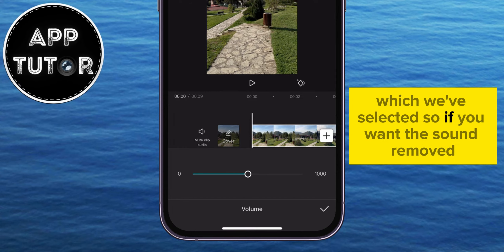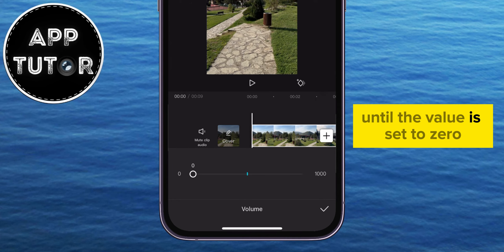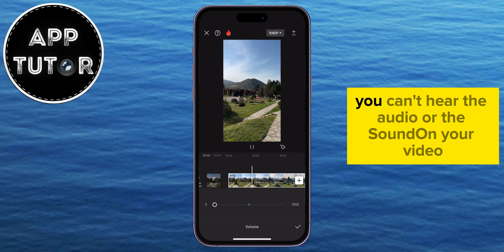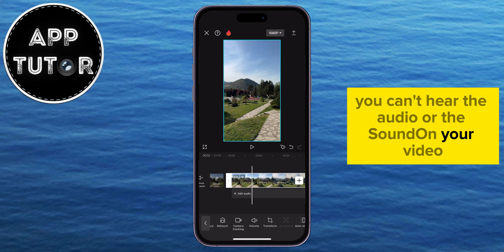So if you want the sound removed, all you have to do is drag this slider to the left until the value is set to zero. When the volume is zero, you can't hear the audio or the sound on your video.